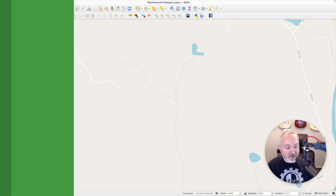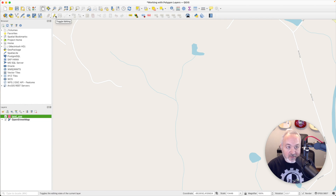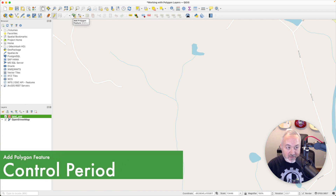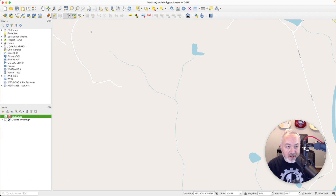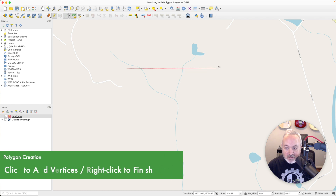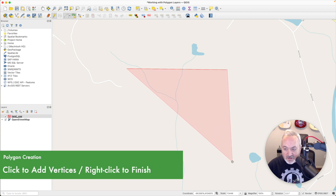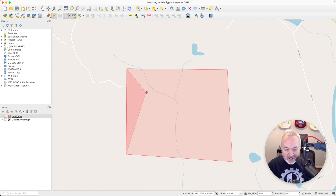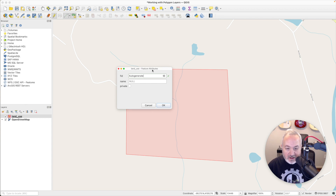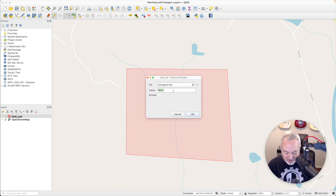To add a polygon, we're going to make sure we have our land use layer selected. We'll head up to the digitizing toolbar and toggle editing on, then head over to the Add Polygon Feature button — you can also hit Control and Period. We're given a crosshair and can start to define an area. I'm going to click to start my polygon and make a little rectangle. When done, I can either right-click or hold Control and click to finish. I'll name this "public park" and leave private unchecked.